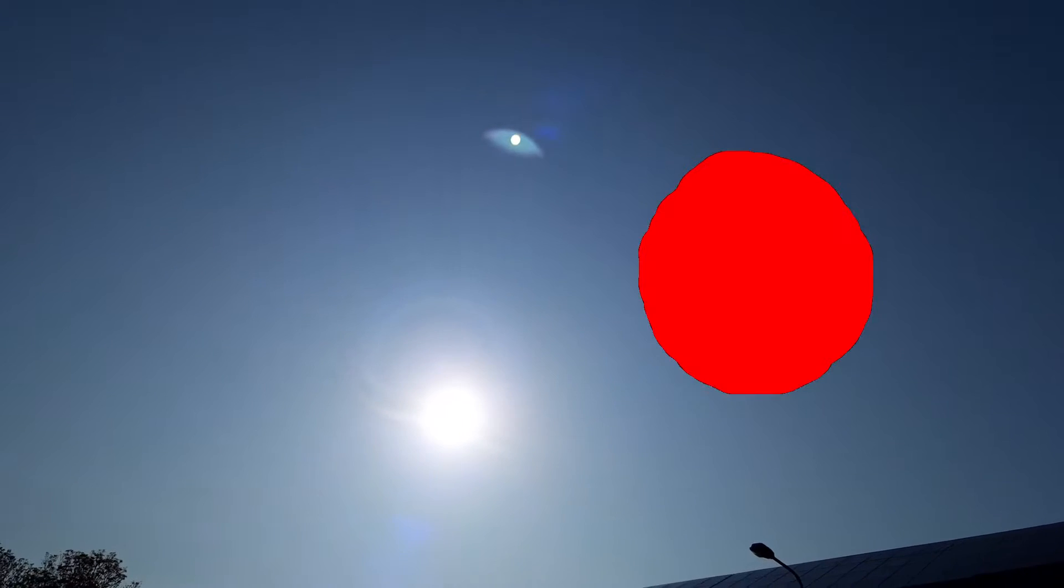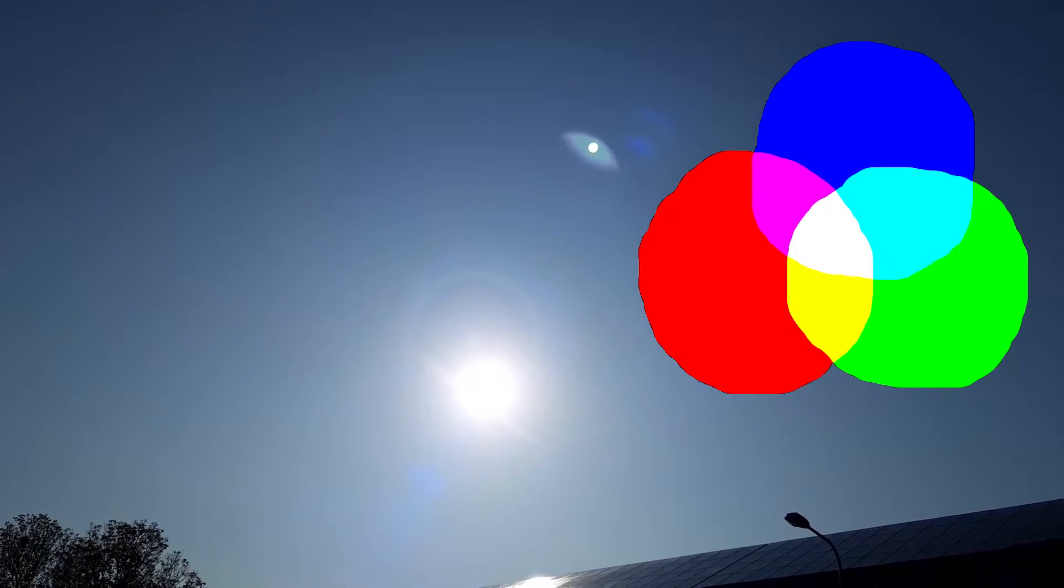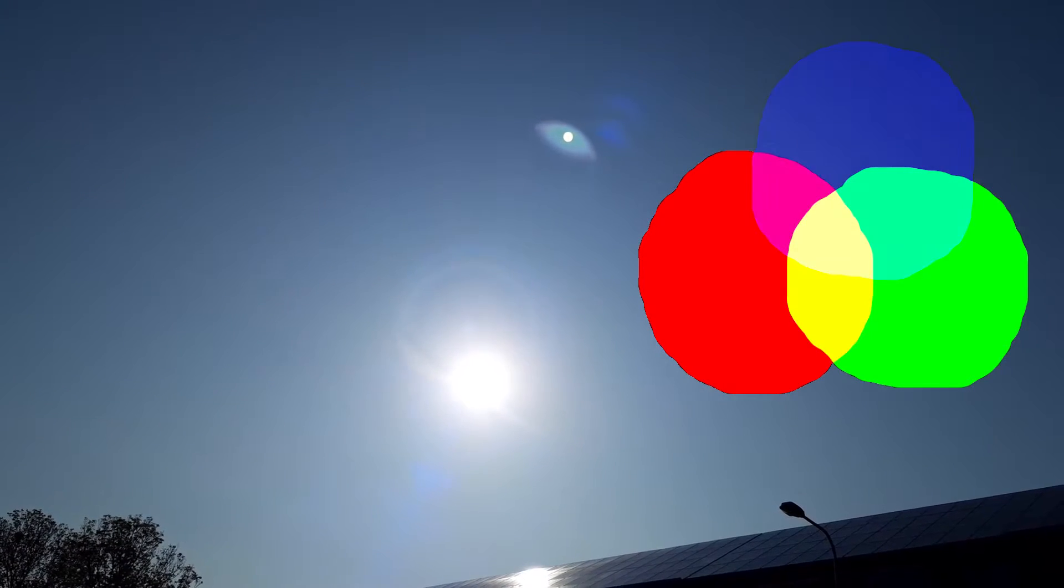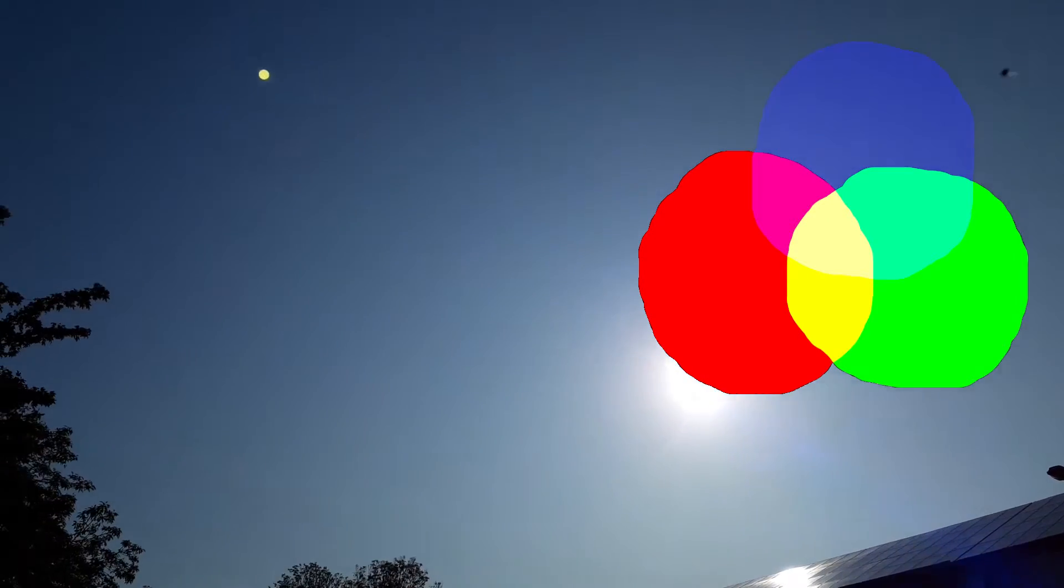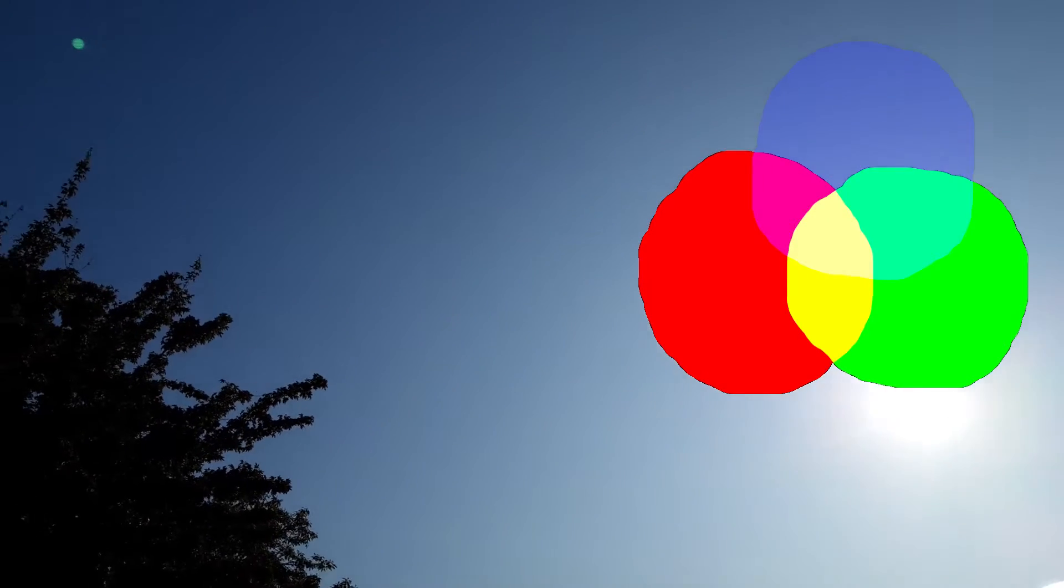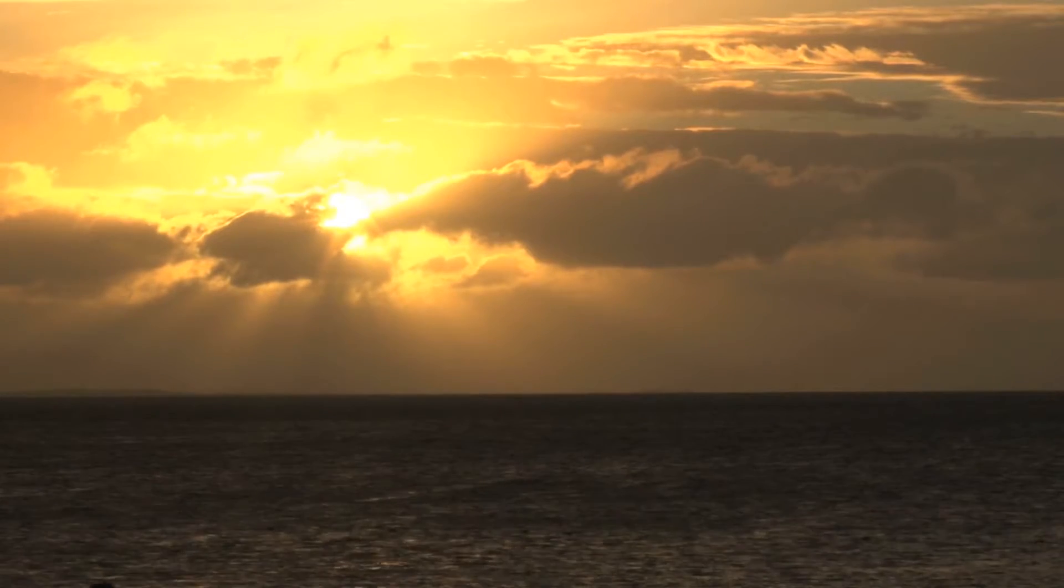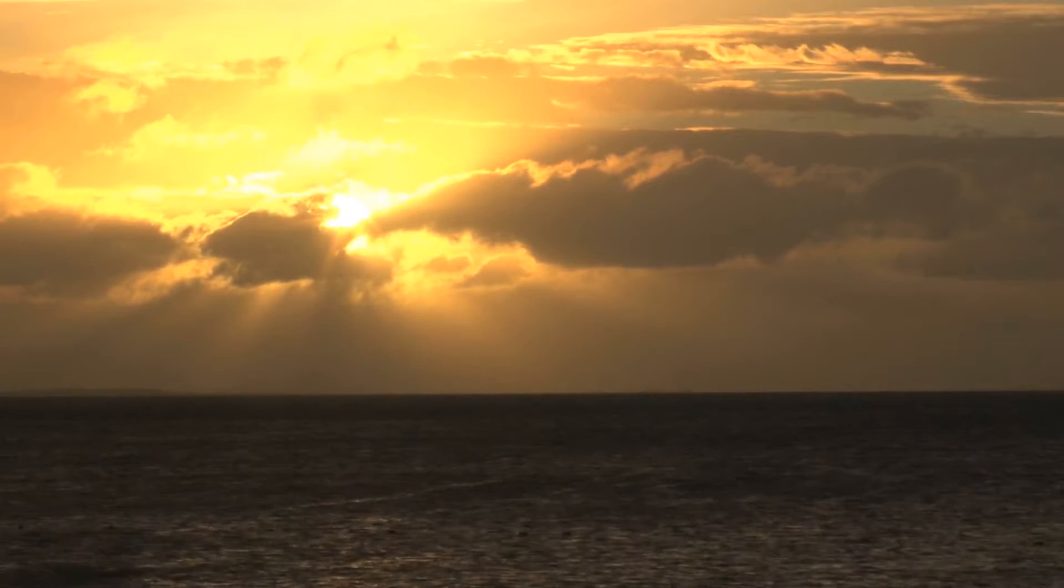This is because when you mix all the colors, you get white, but the shorter wavelength light has been scattered away, so it's removed from the light you are seeing. So that just gives an extra edge for the yellowish colors.